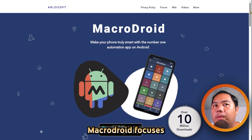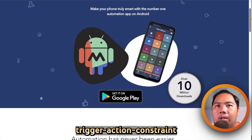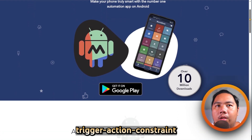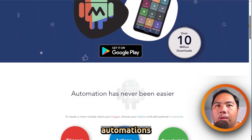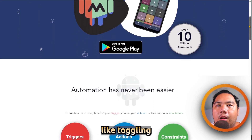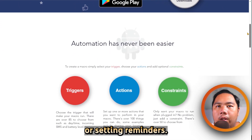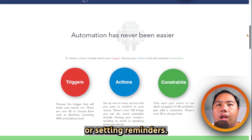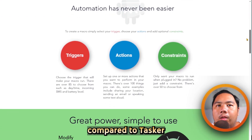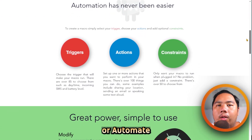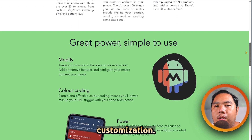Lastly, MacroDroid focuses on simplicity with its trigger-action constraint system. It's great for everyday automations like toggling Wi-Fi, sending auto-replies, or setting reminders. While it's easy to learn, it offers less depth compared to Tasker or Automate for power users who want advanced customization.